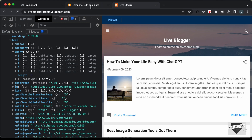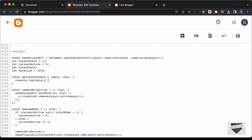Let's go back to our theme code. Instead of console.logging it, let's store the posts inside latestPosts. Type: latestPosts equals data.feed.entry — in the data we had feed, and in the feed we had entry, which contains all the posts. So we assign this array to the latestPosts array.